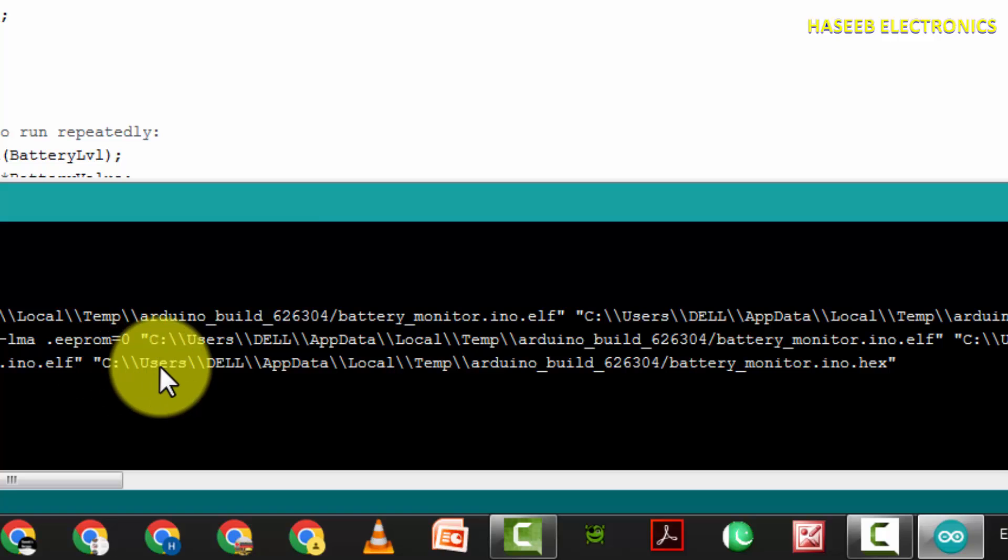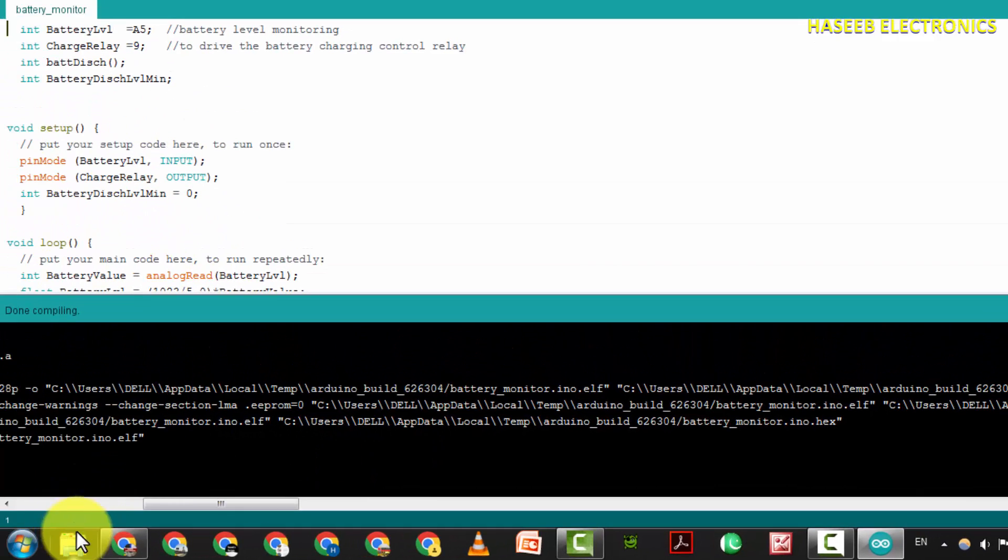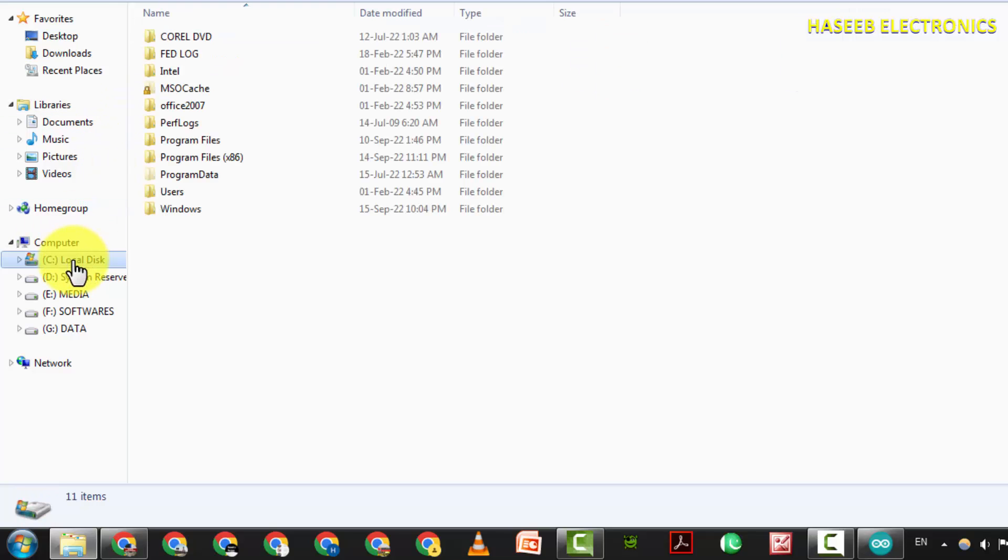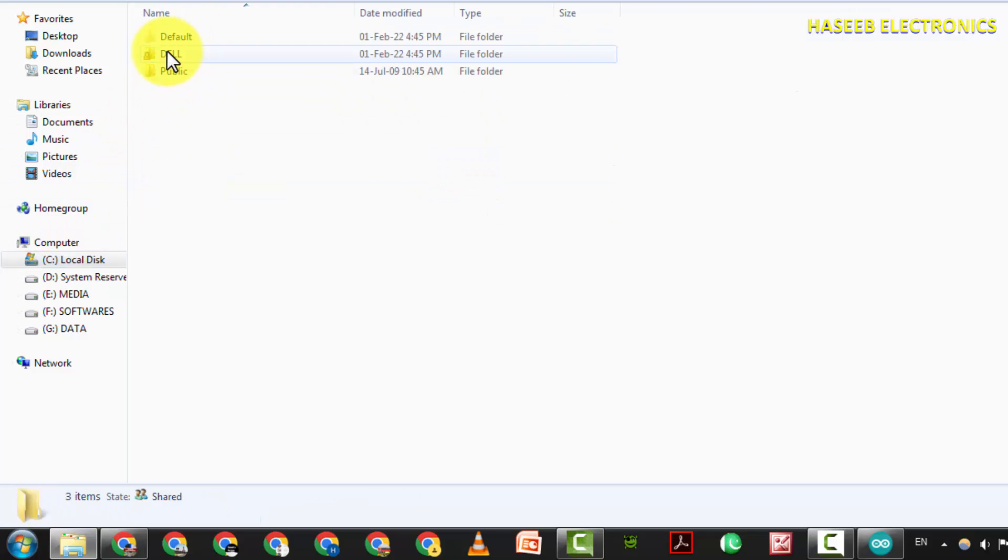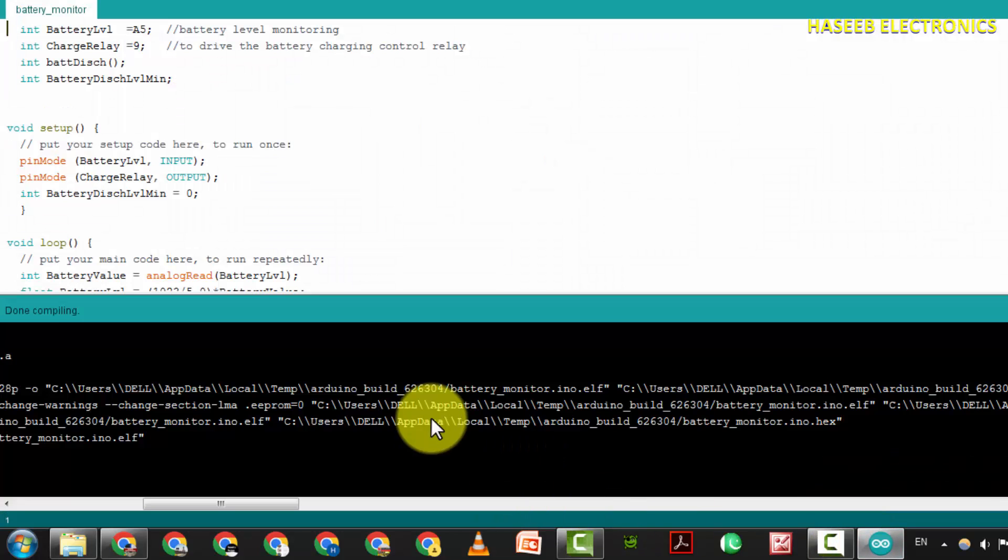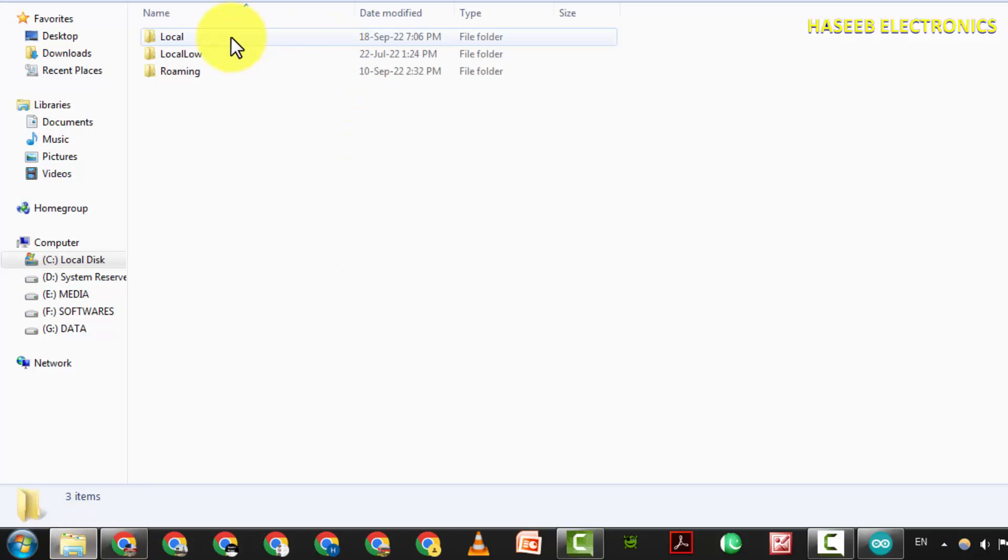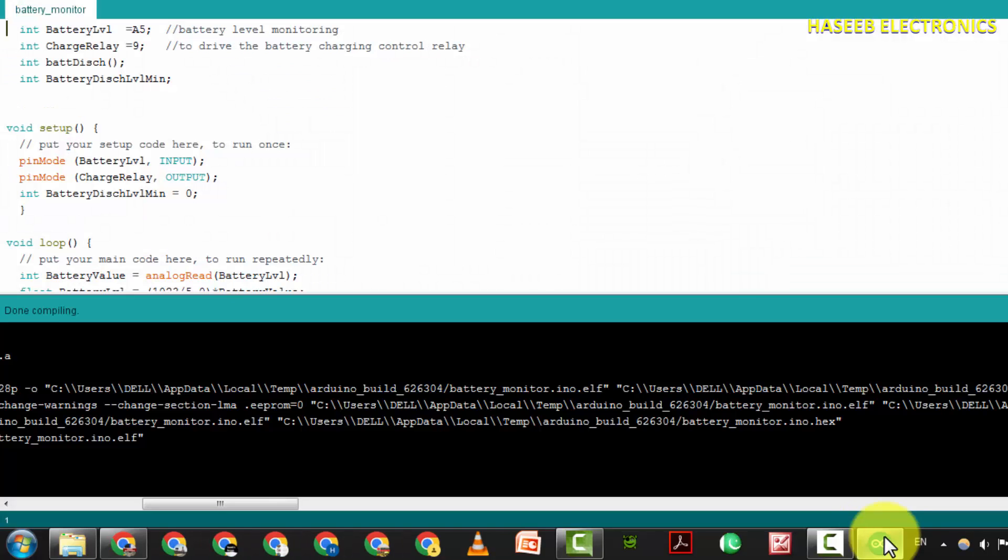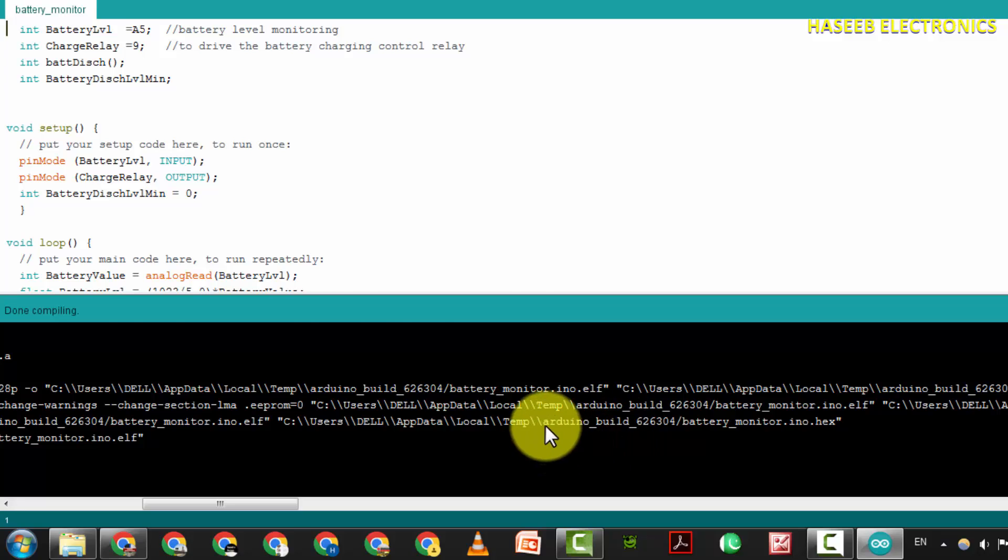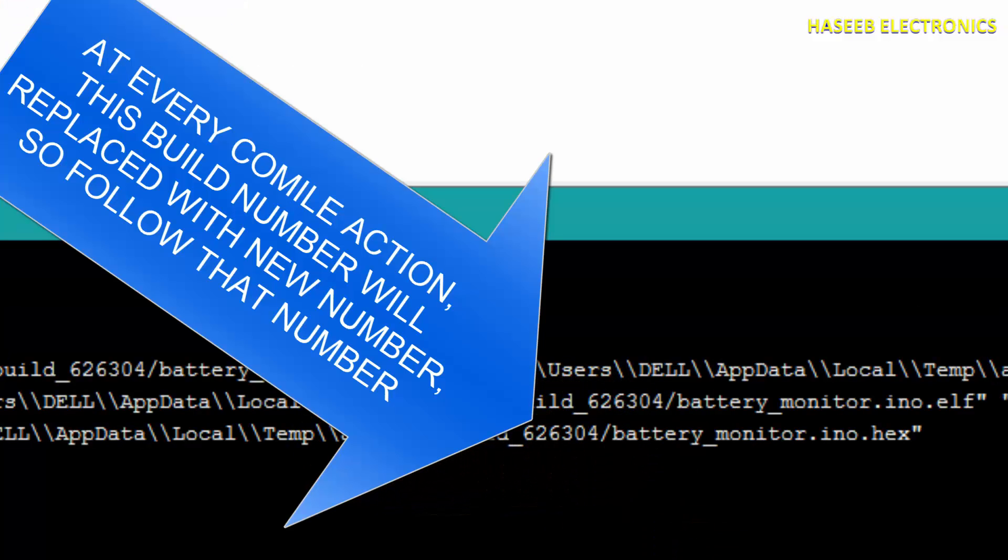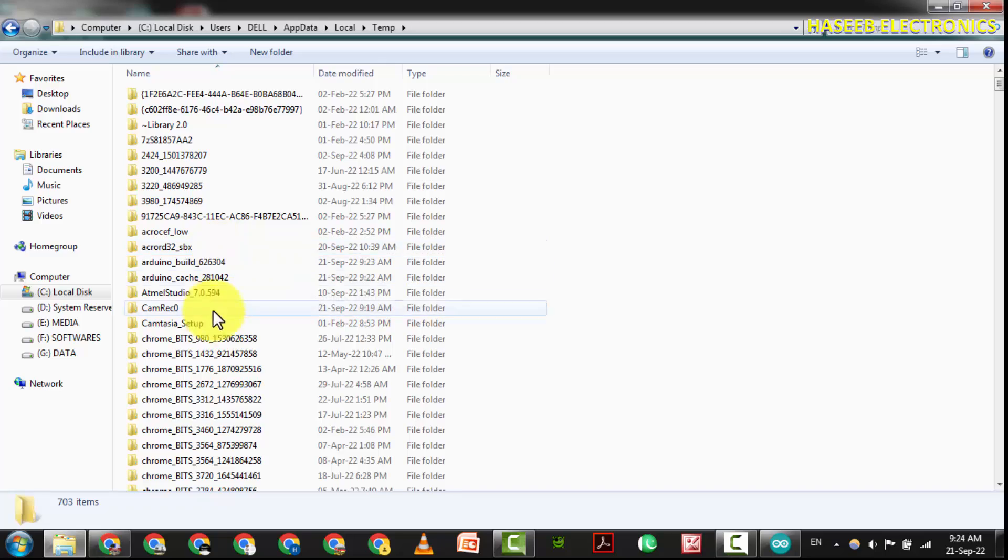Now you can go to this folder: C, User, Del. Open My Computer, C drive, here is User folder, Del folder, AppData, then Local, then Temporary folder. Local, this is the temporary folder, then arduino_build_62304. This is the folder. Go in the folder.